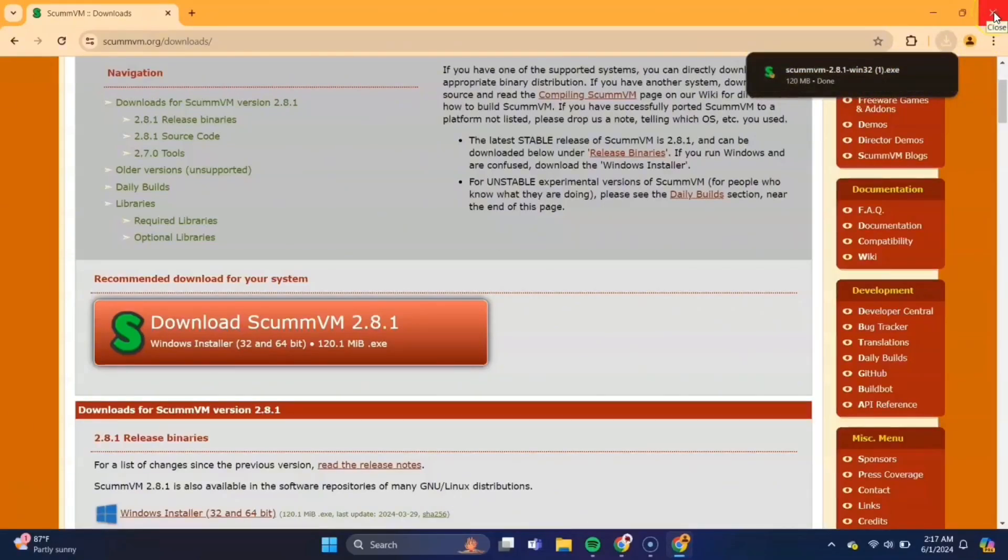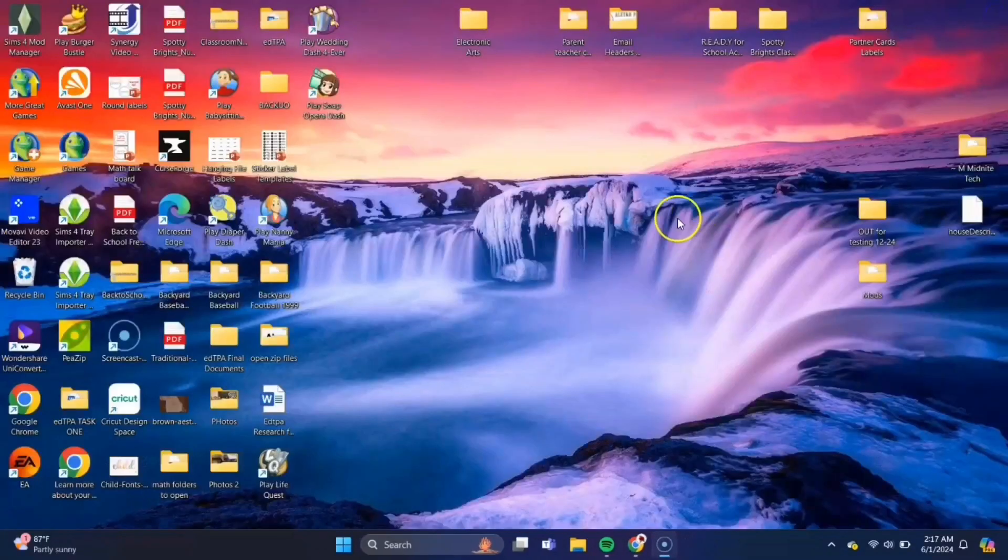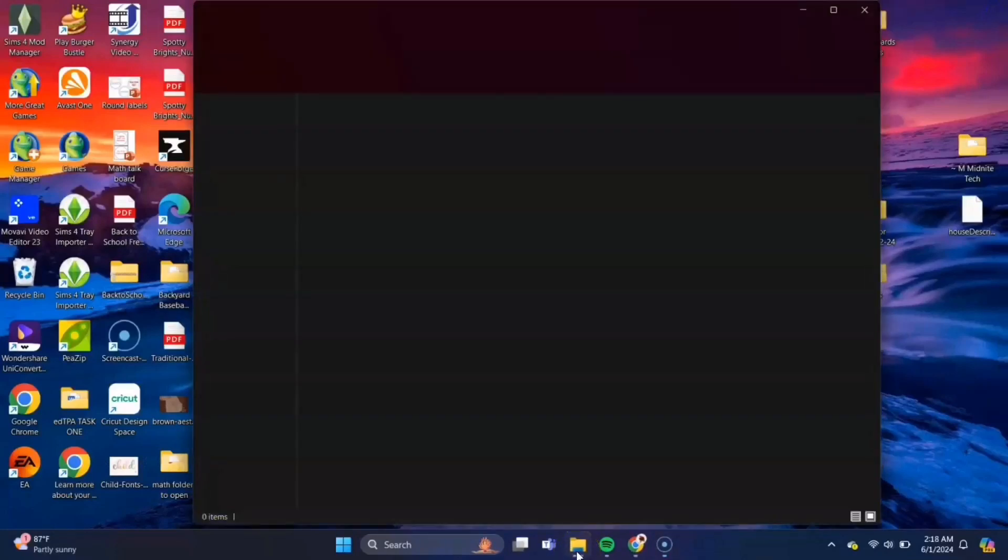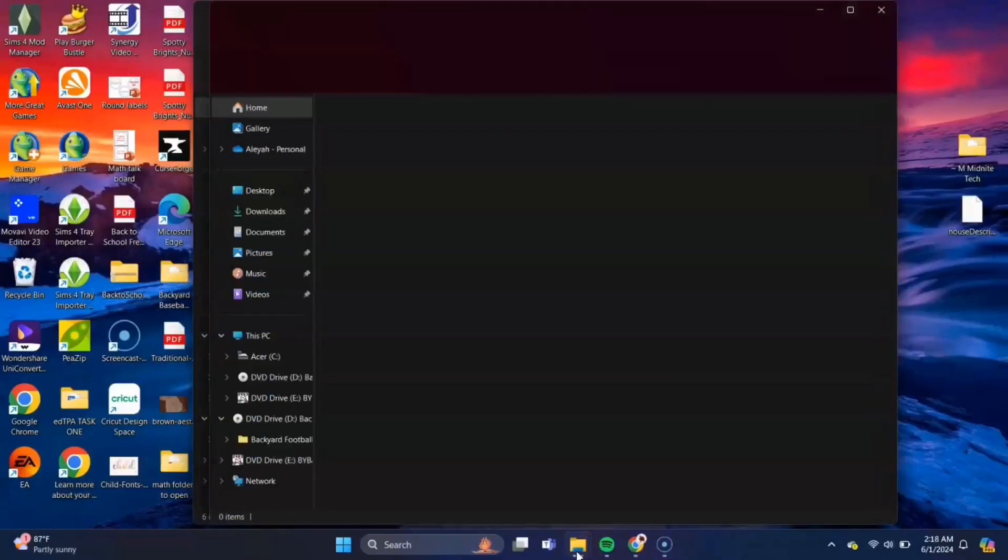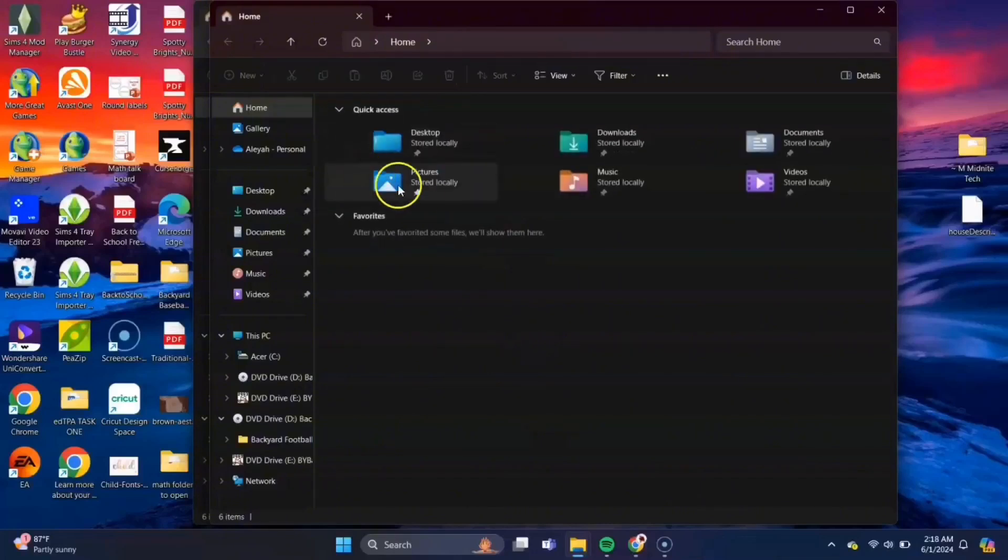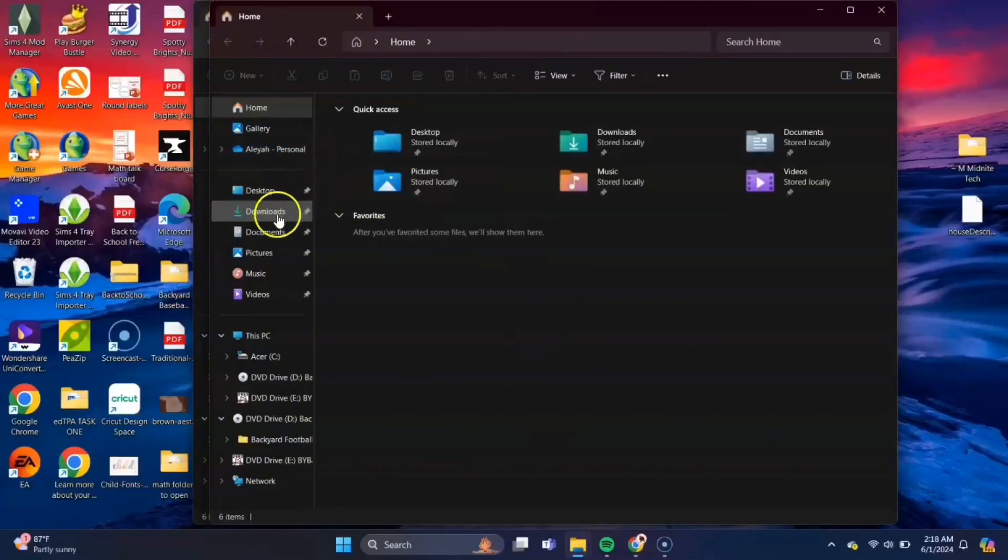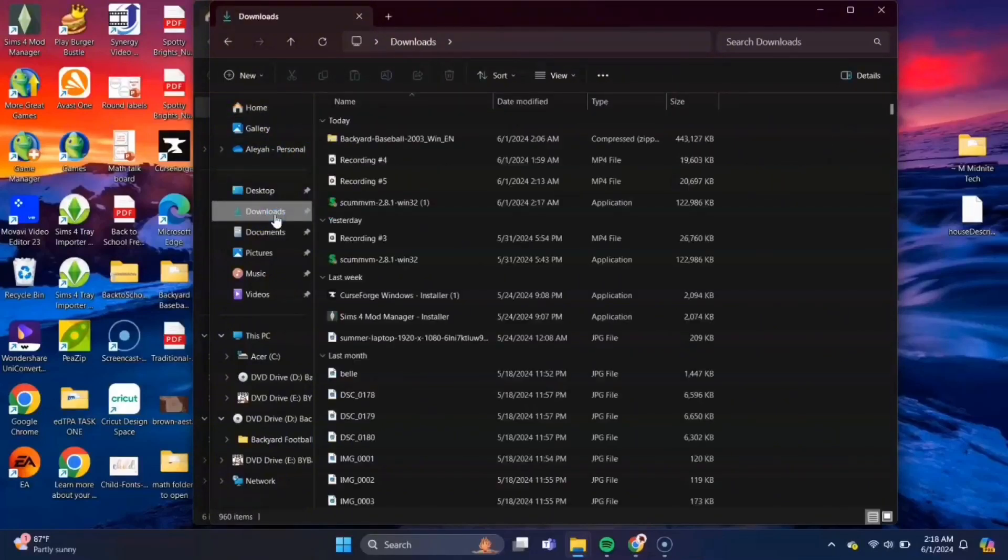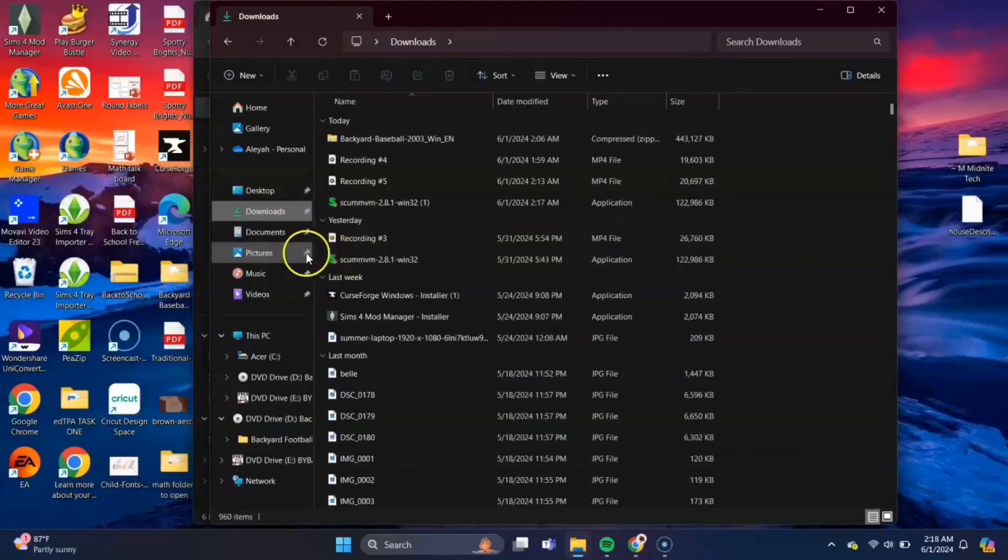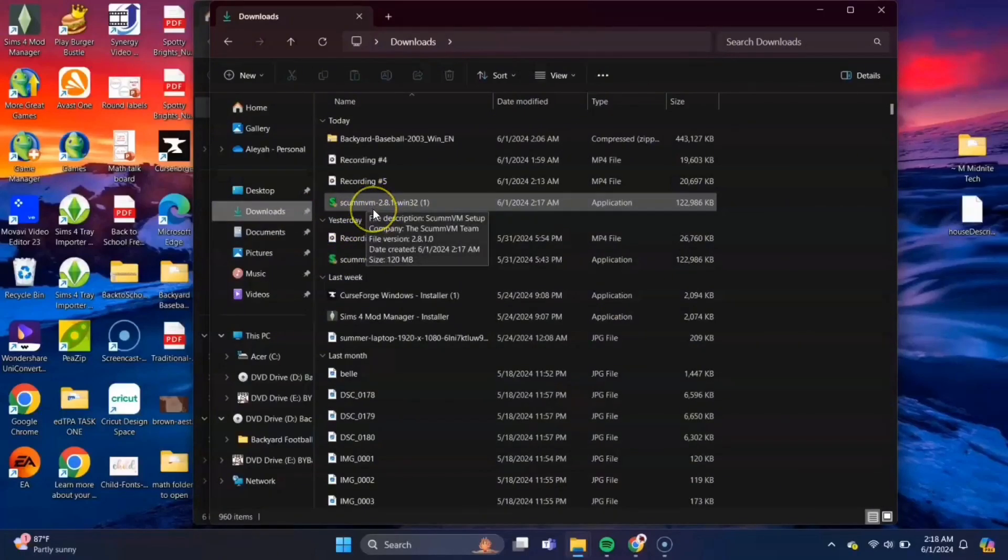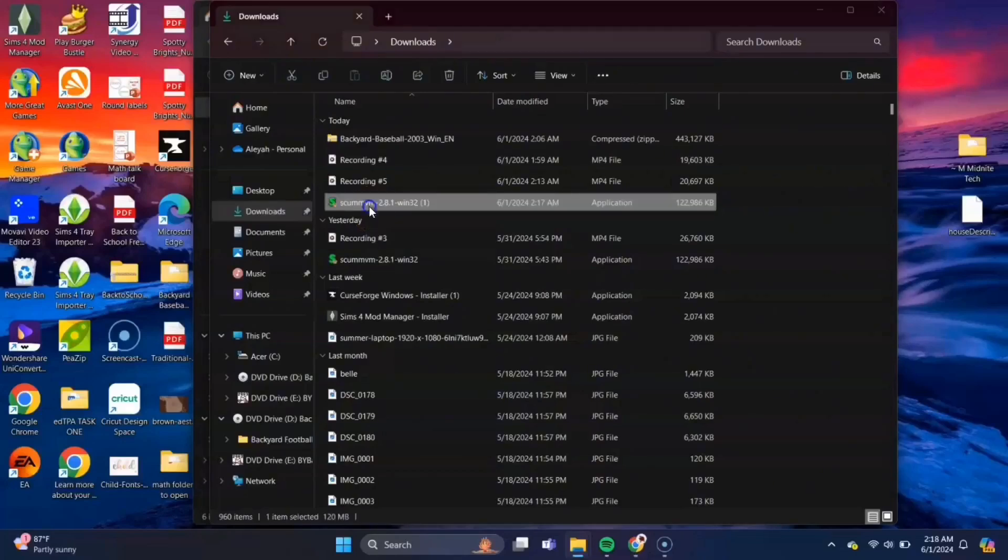Okay, once that's finished, we can close out our browser. We'll need to go to our File Explorer here and then that file that you just downloaded should go to your Downloads folder inside of File Explorer. Mine is here, so let's double click to open that.